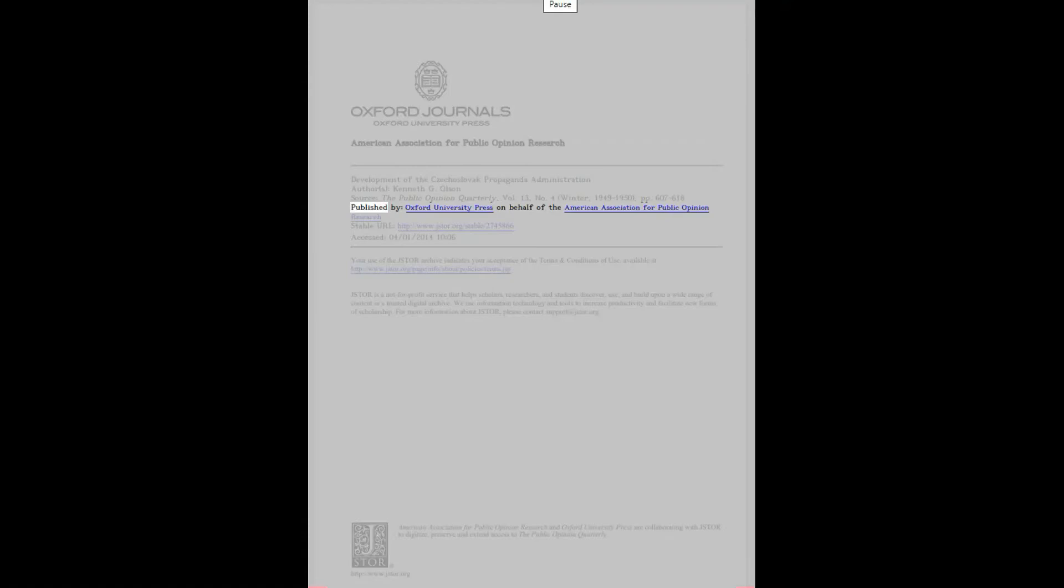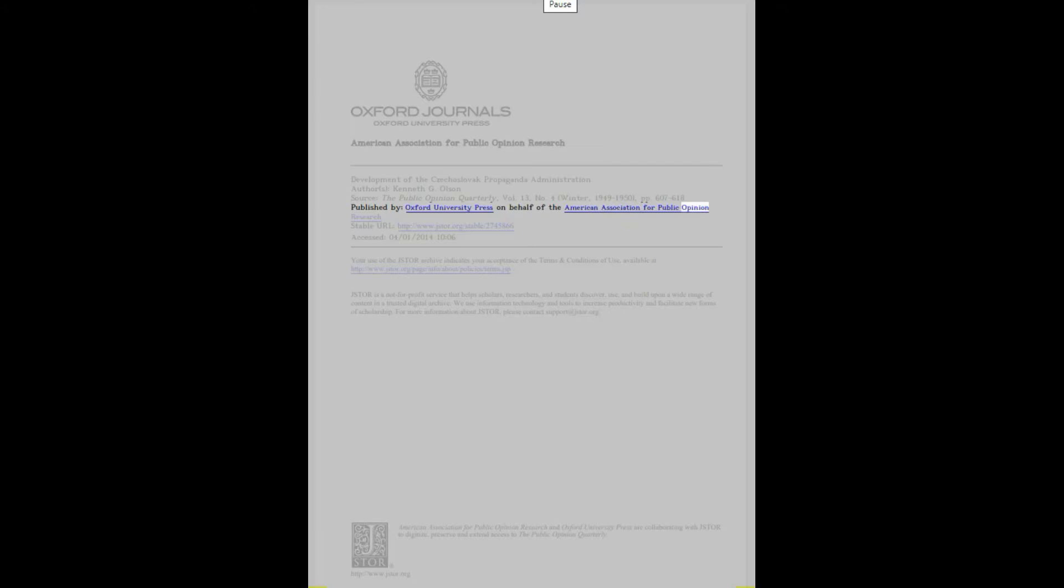Published by Oxford University Press on behalf of the American Association for Public Opinion Research, April 1st, 2014. American Association for Public Opinion Research and Oxford University Press are collaborating with JSTOR to digitize, preserve and extend access to the public opinion quarterly.